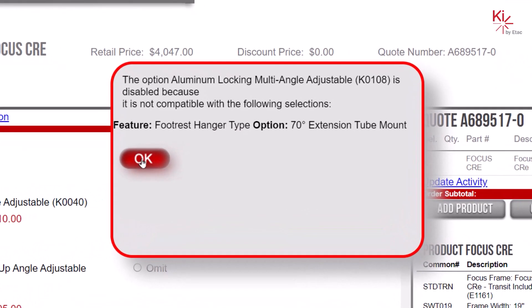Here, the Aluminum Locking Multi-Angle Adjustable option is not available because it is not compatible with the 70-degree extension tube mount footrest hanger.